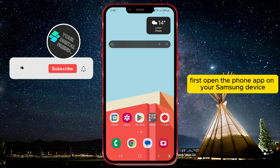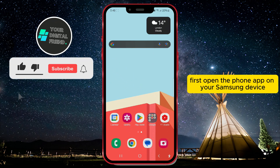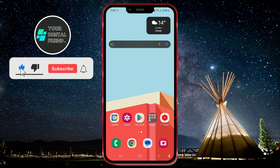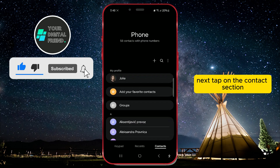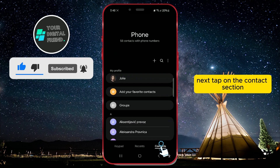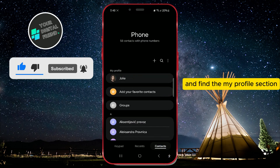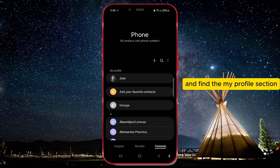First, open the phone app on your Samsung device. Next, tap on the Contact section and find the My Profile section.